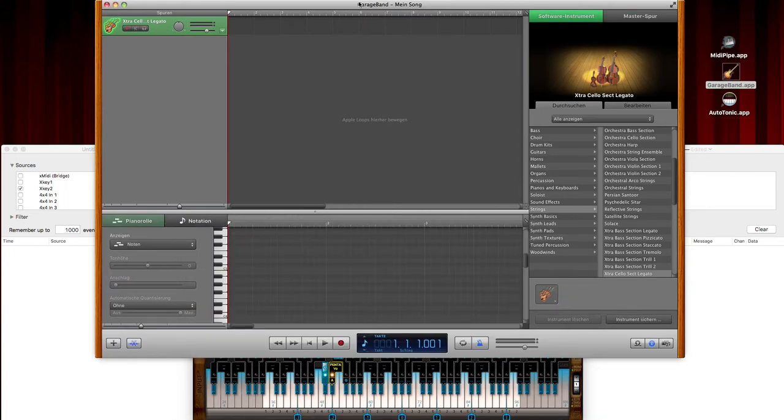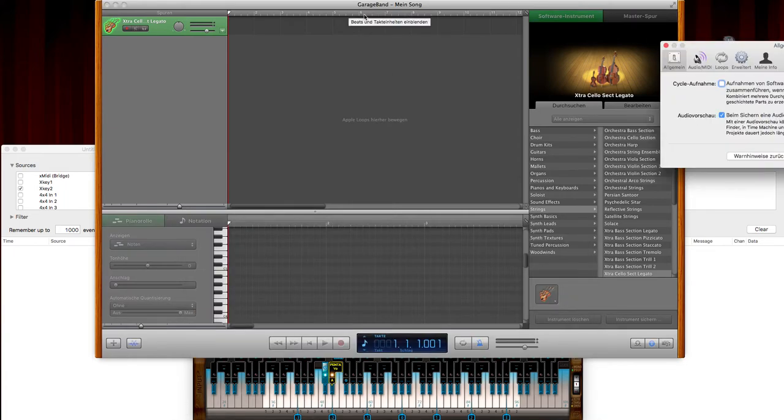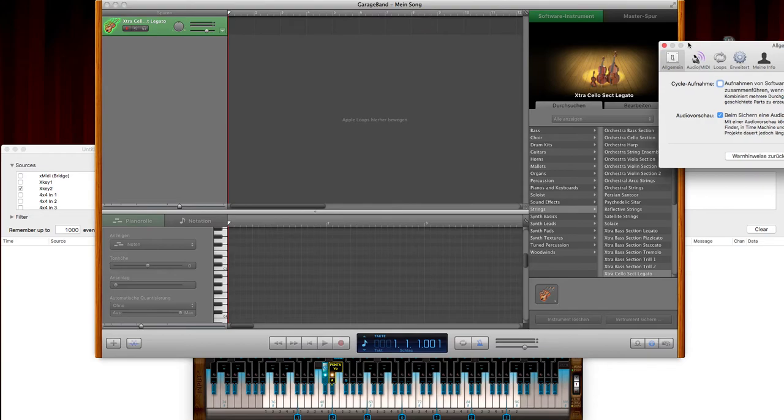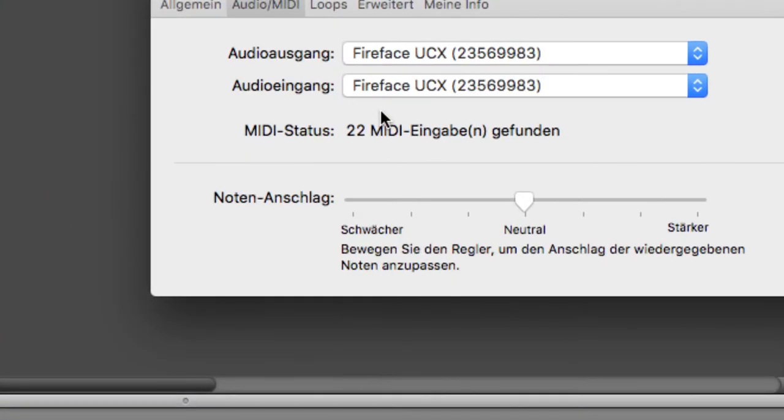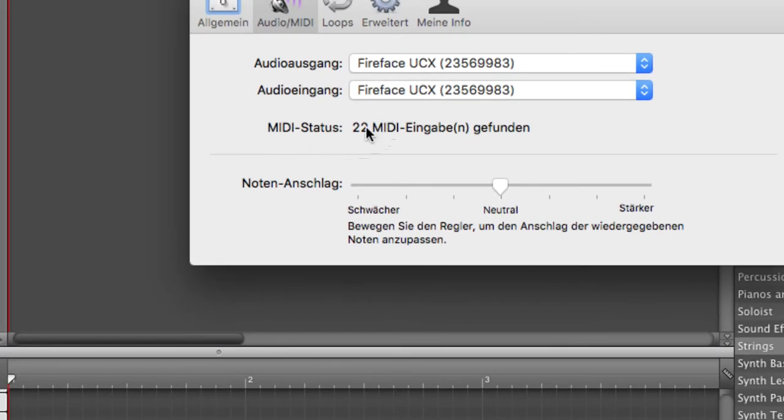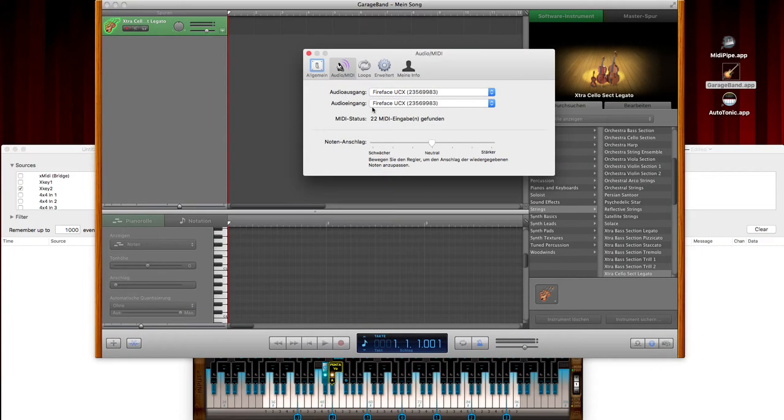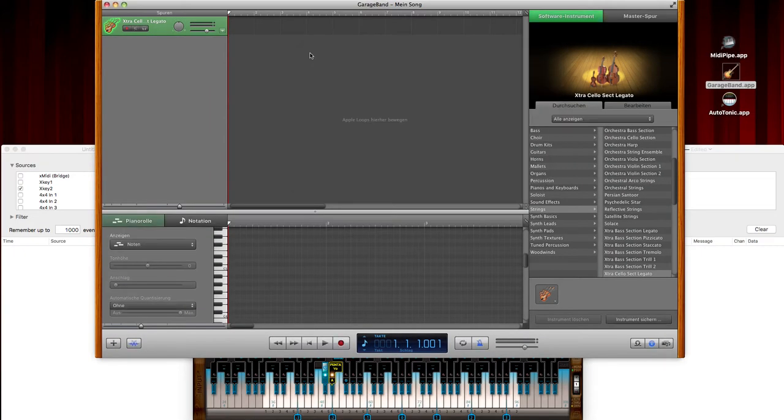Usually in GarageBand, there is no option for that. When you go to the settings panel, you can see that there is only a MIDI status, but you cannot select or deselect any MIDI parts.